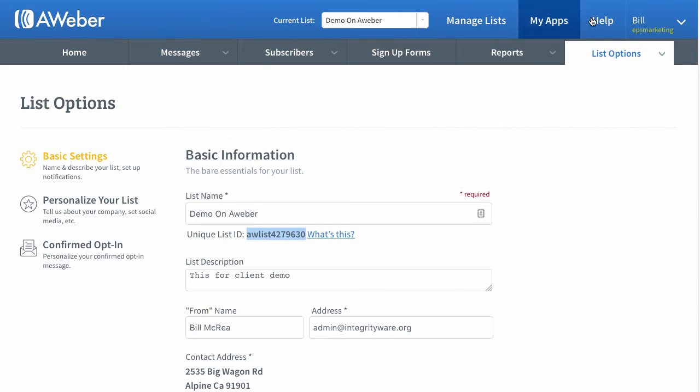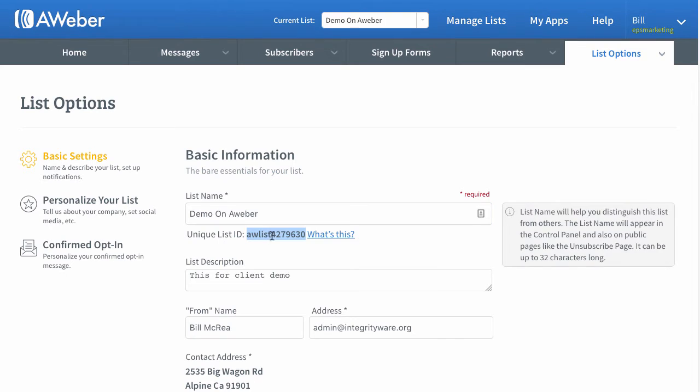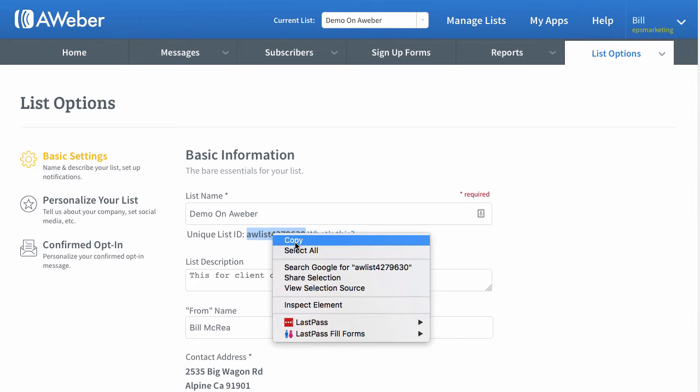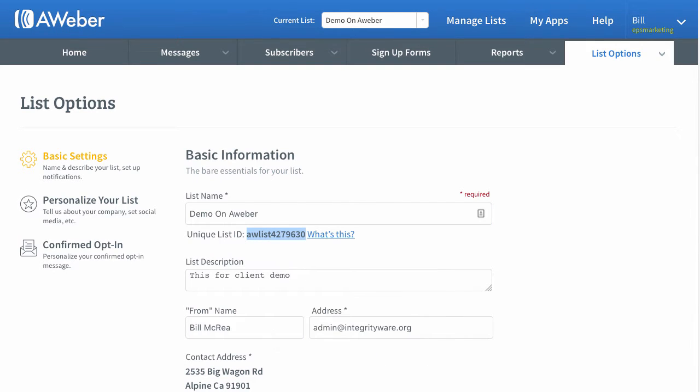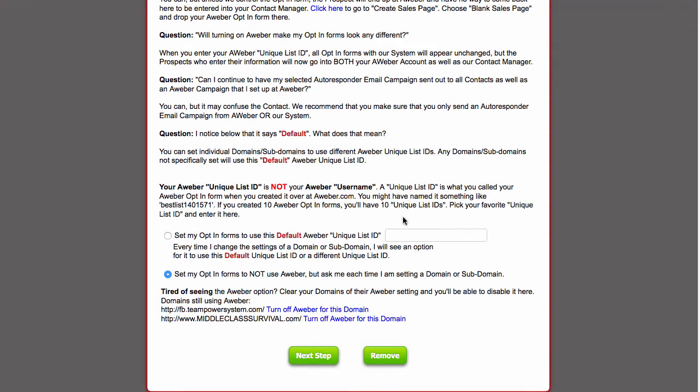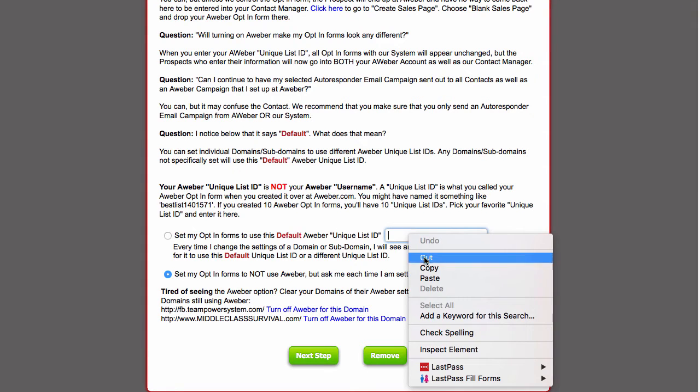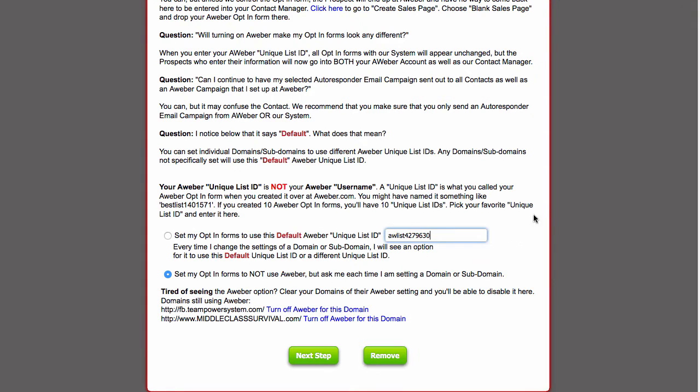So you go in your list, you go to list options, list settings, you copy that, and you paste it here. And you hit next step.